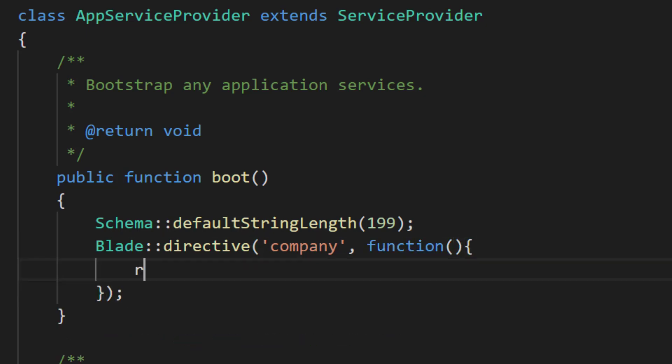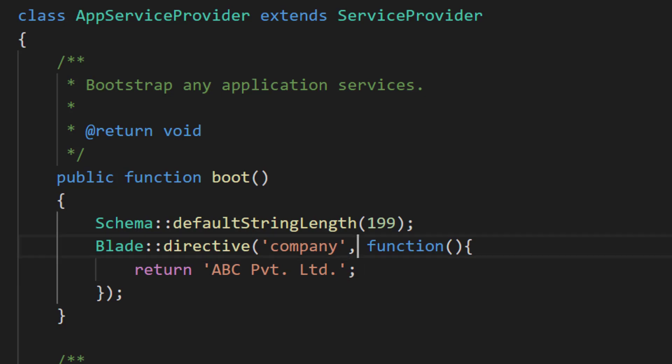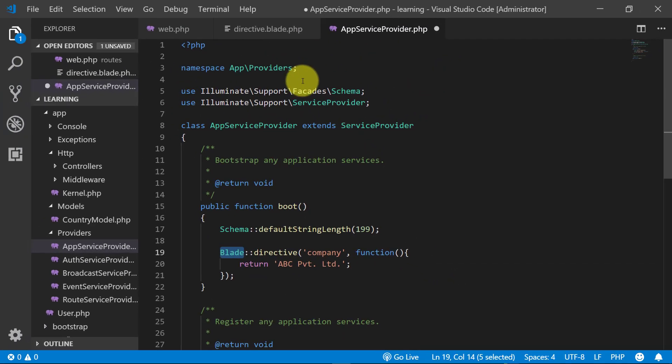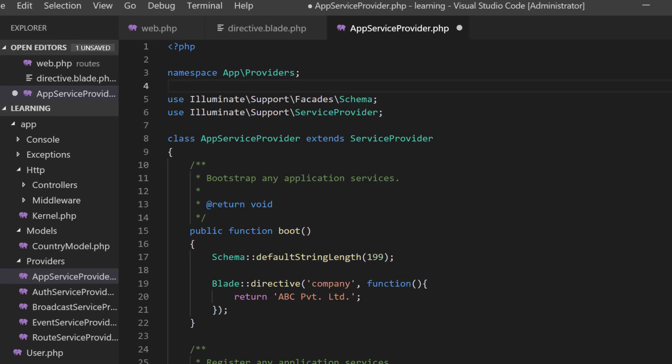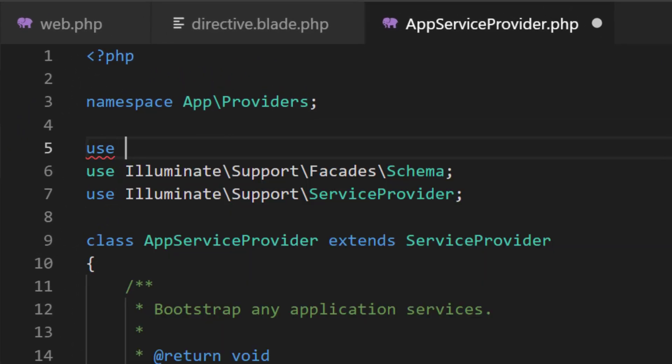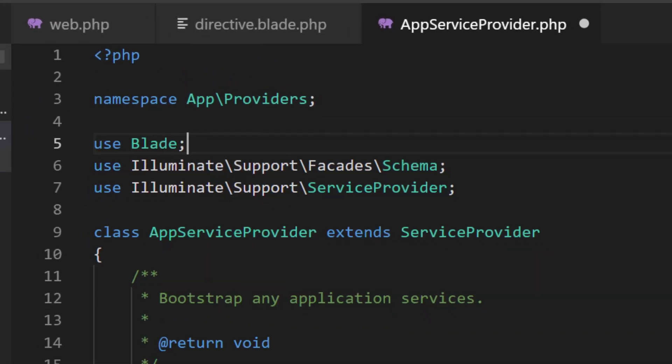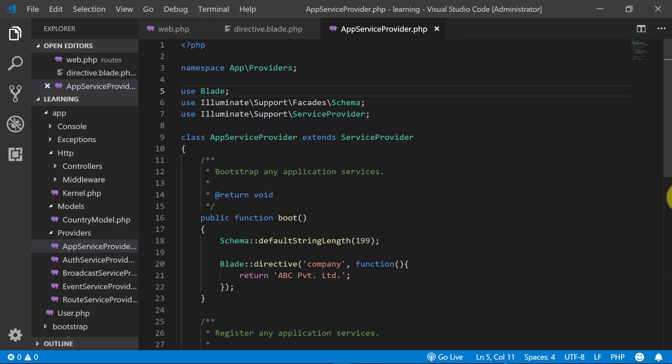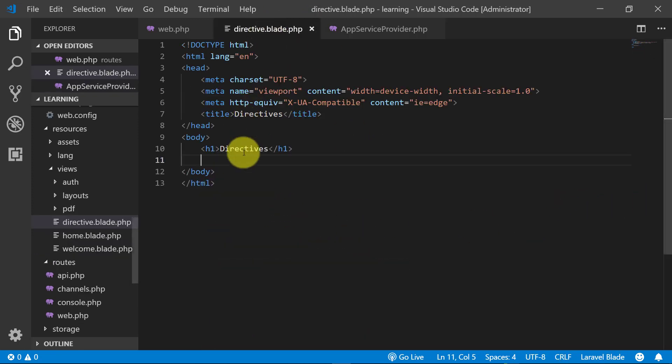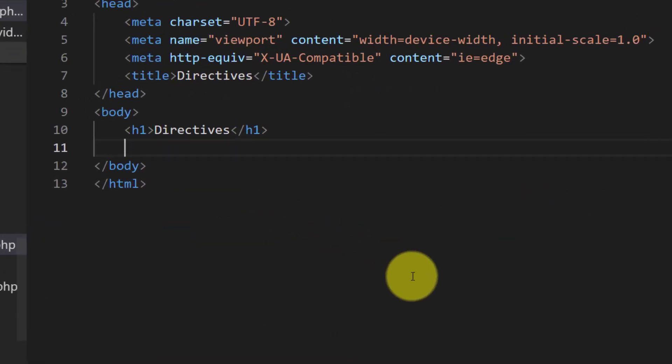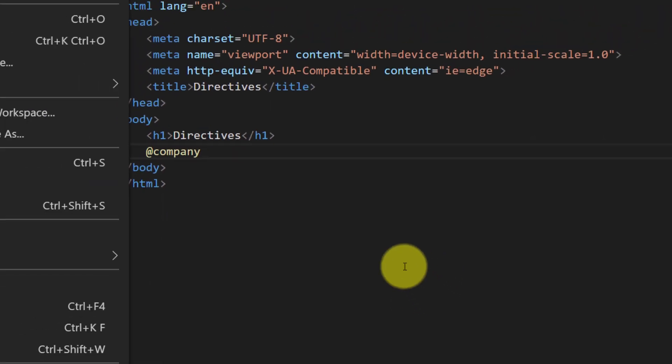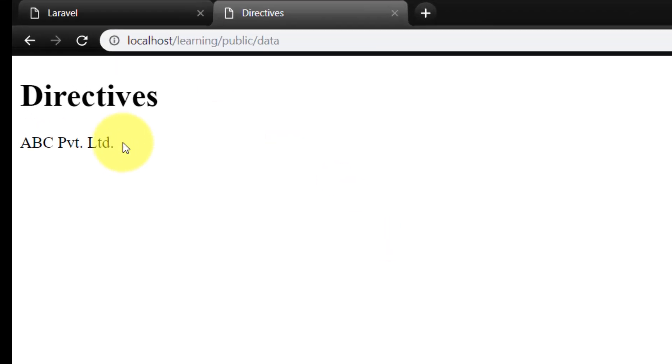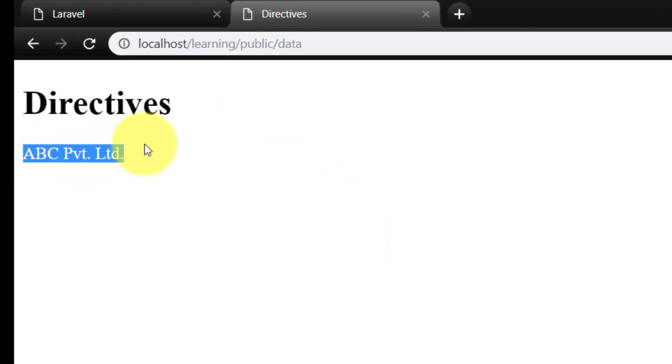And I am just returning a simple text ABC Private Limited. As we use this blade, we will use 'use Blade'. And we will use this at @company, and when we refresh you can see that we have ABC Private Limited.